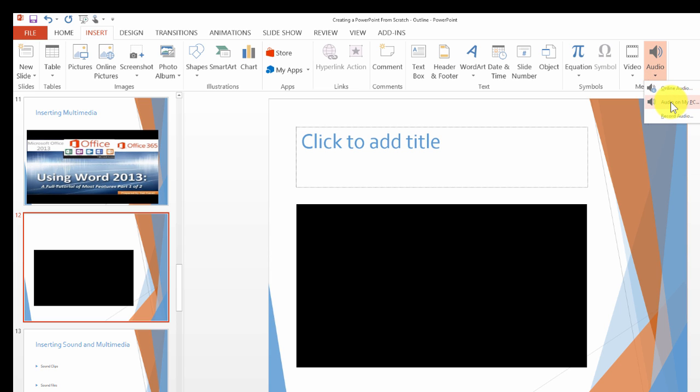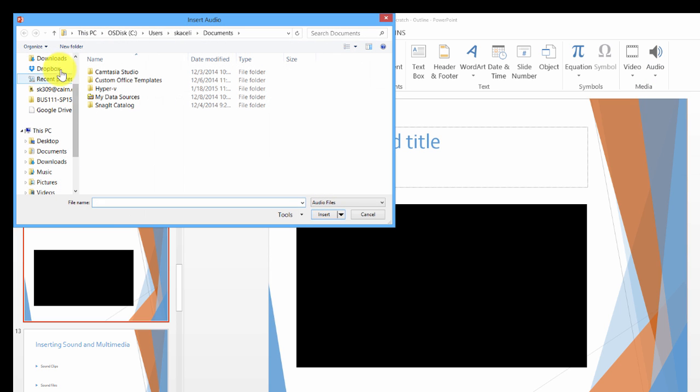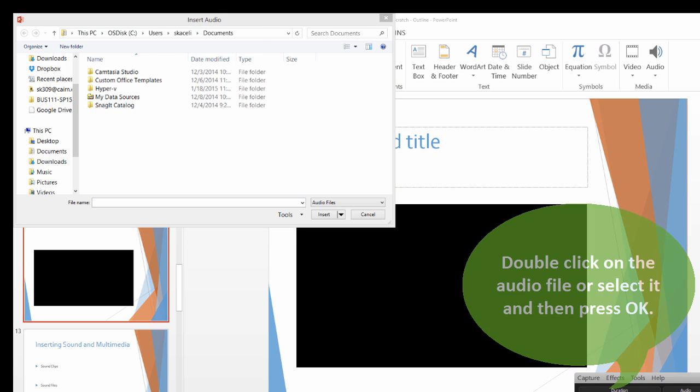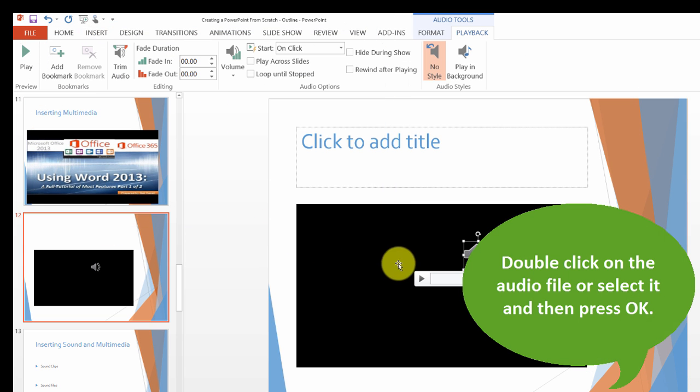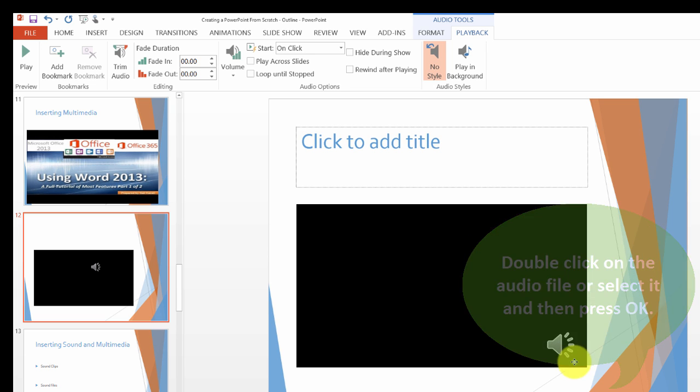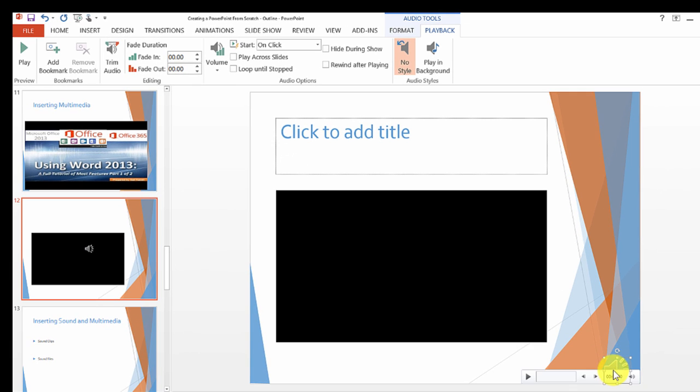We go to audio on my PC and locate your audio. Now we have this audio clip and we can move it wherever we want.